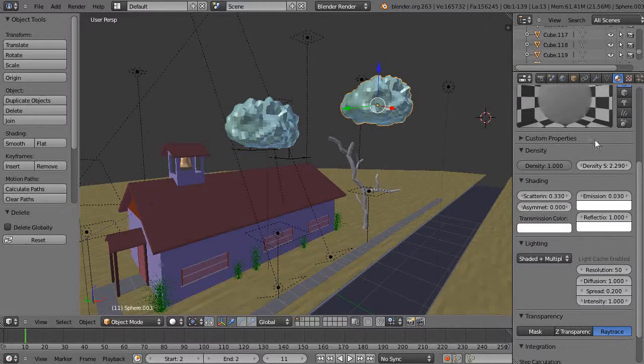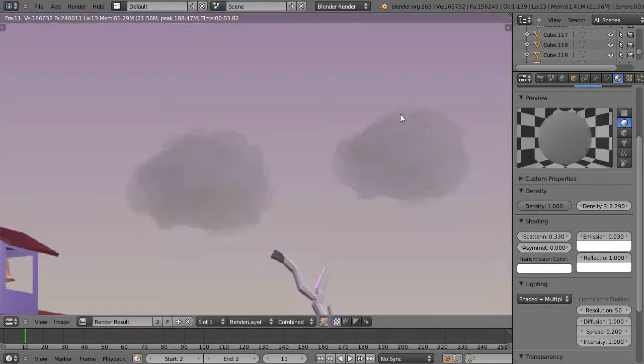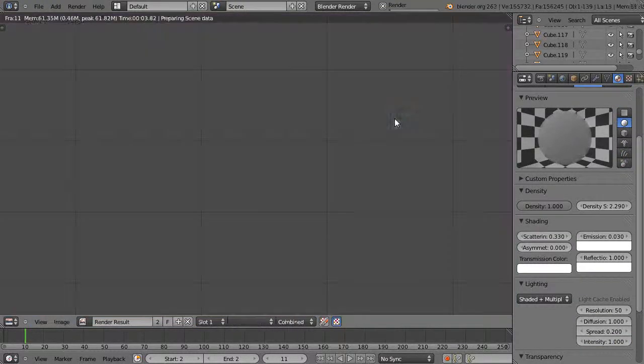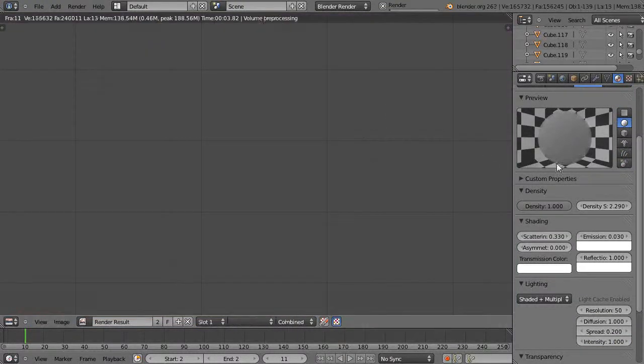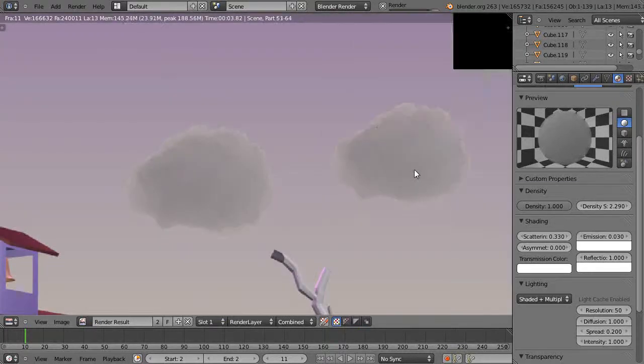And then so you get some pretty nice effects. Let's re-render it again and let's see and that's pretty fast rendering.